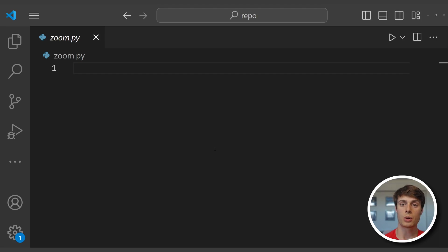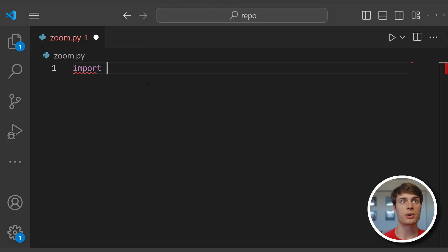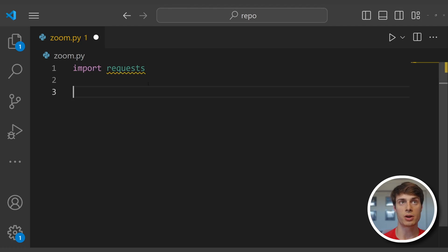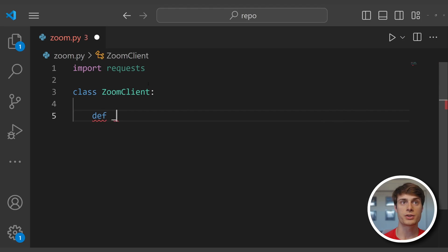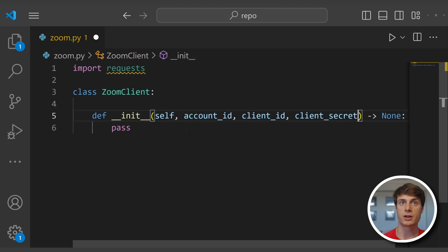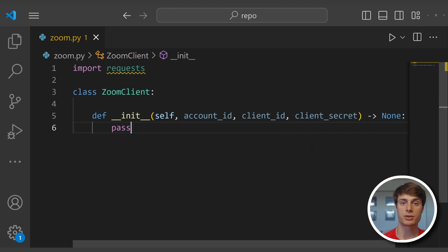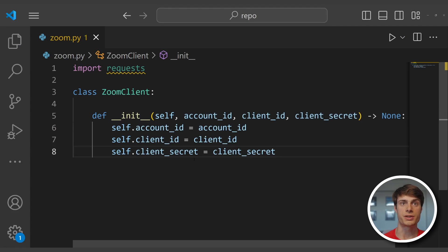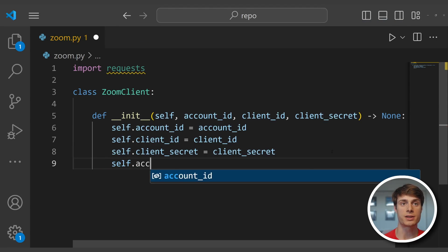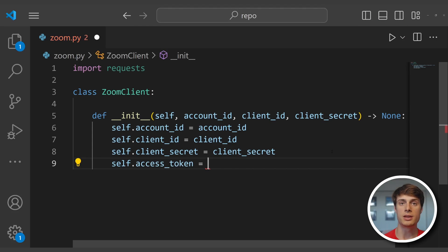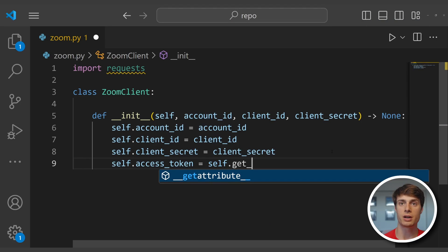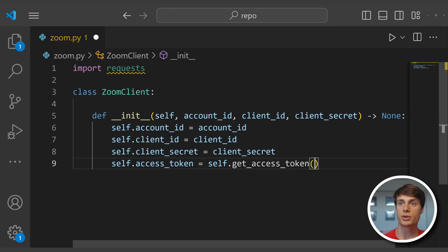Before writing our main application code, we're going to write a class called ZoomClient that will help us interact with the Zoom API. First, we'll import requests so that we can make HTTP requests to the Zoom API, and then define our class ZoomClient. We'll define the initialization function, which will take in our account ID, client ID, and client secret — the application credentials we saved to our .env file. We'll save each of these values into instance attributes, and then add one more attribute called access_token, whose value will be the result of self.get_access_token, which we'll define next.